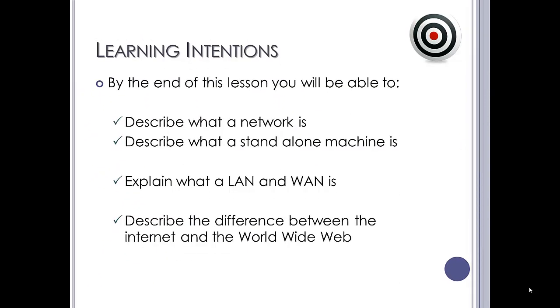By the end of this lesson you should be able to describe what a network is and also describe what a stand-alone machine is, explain the difference between a LAN and a WAN, and try and explain the difference between the internet and the world wide web.